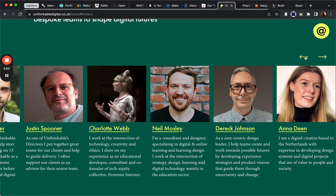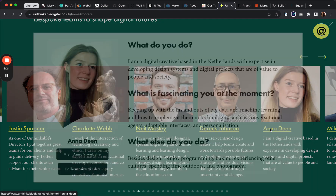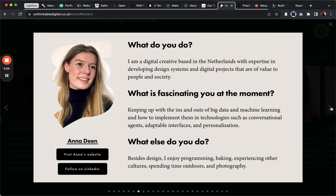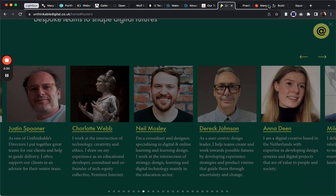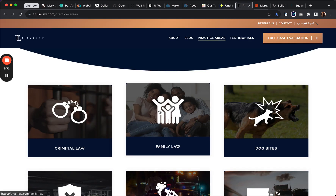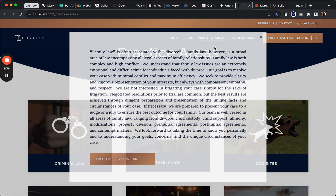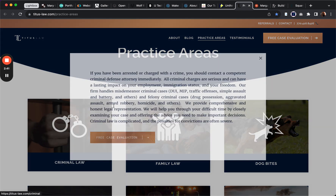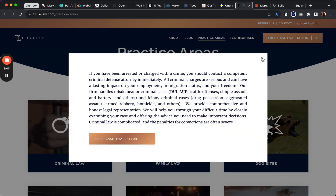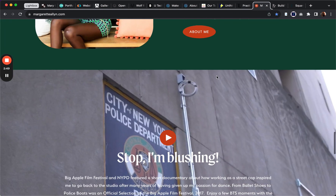Let's say you want to use a summary block — you can do that as well. It's a really cool way to use the plugin. Here we can drill down into these different practice areas and get more detail. It's a way to organize your content without someone having to leave the page.